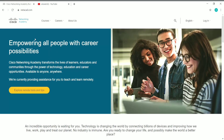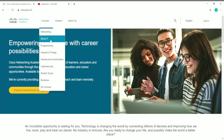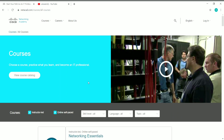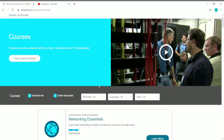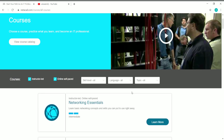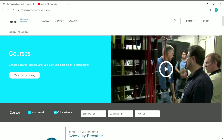You can also go to the courses section and at the bottom click on 'All Courses' to come to the page where you can find all the courses offered by Cisco Networking Academy — including both paid and free courses. We will be concentrating mostly on the free courses.